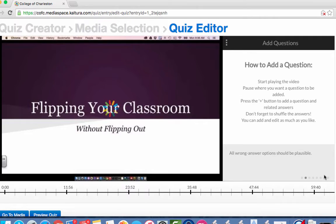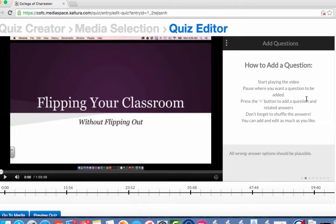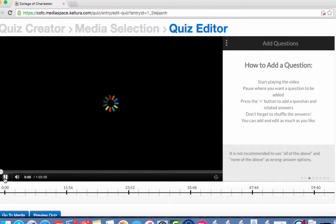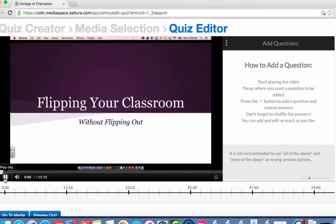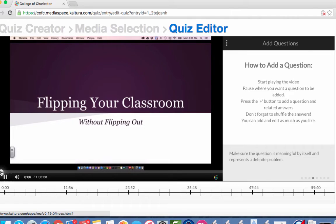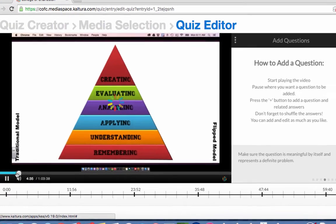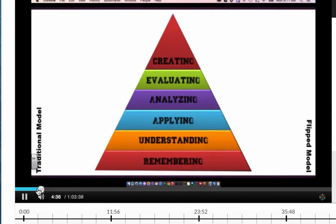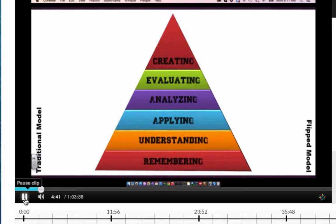All right so now we've done all of the prelim it's time to actually add our questions. So what we're gonna do is hit the play button and allow the video to play through until we're ready to ask our question. If I know that my question will not be asked until a little bit later in the video I can use the scrubber bar to advance. All right so you'll play your video and then stop it whenever you want the question to be added. So I'm going to add a question right here.